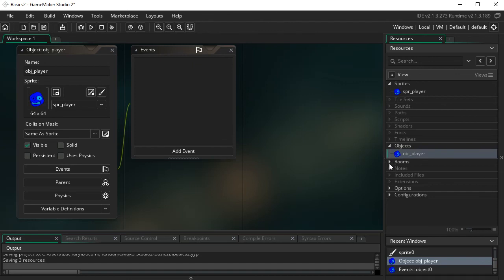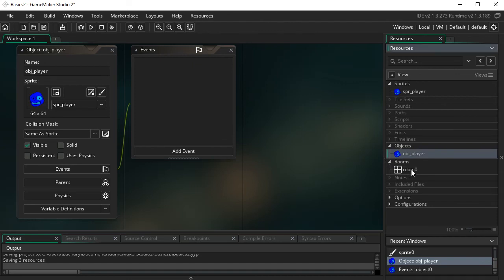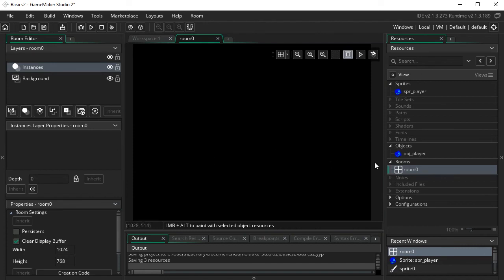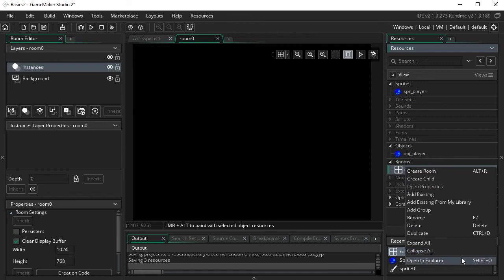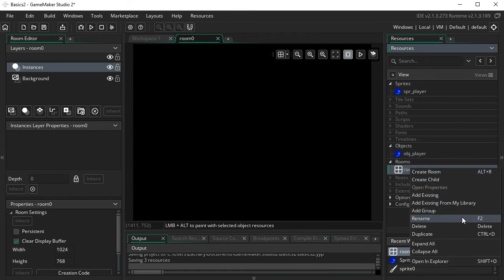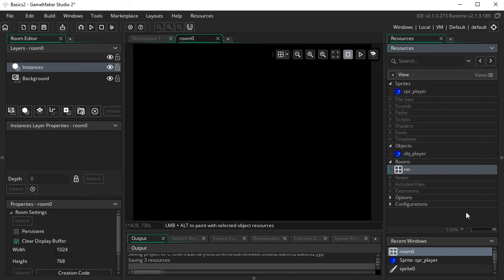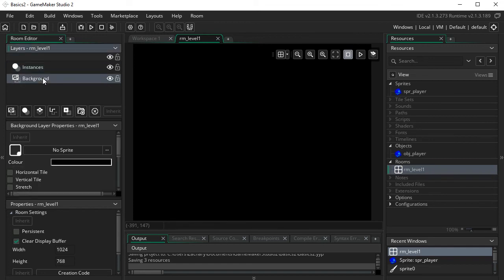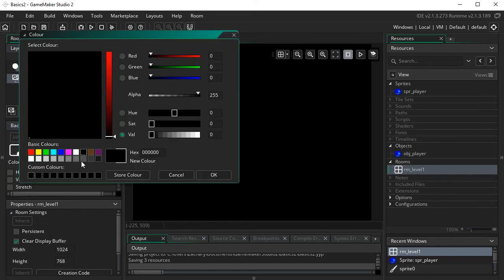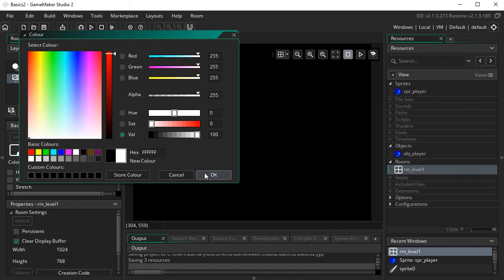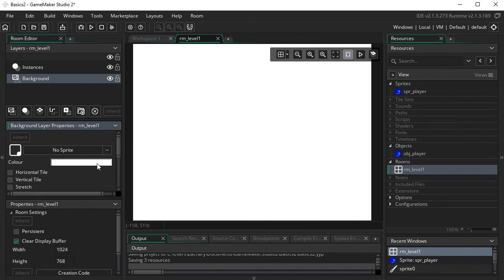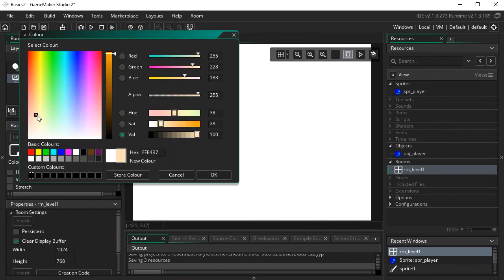Now we can place this in our level. GameMaker automatically creates your first level called Room Zero. I recommend renaming it — right-click and choose Rename, and we'll call it RM_level_one. This is our level and it has a black background right now. To change the background, click the Background tab and then click the color swatch. You can change it to whatever color you'd like — I'll cover backgrounds more in future tutorials.